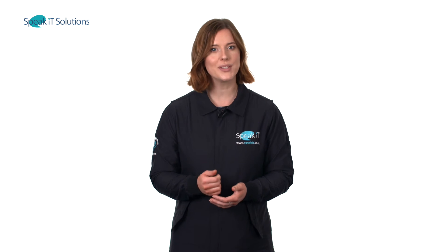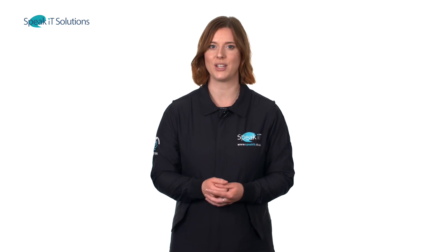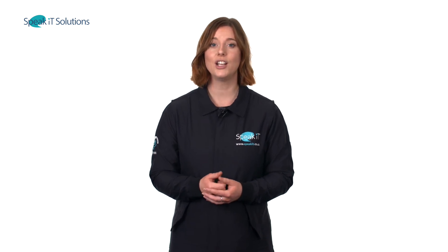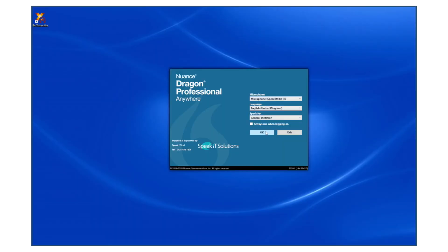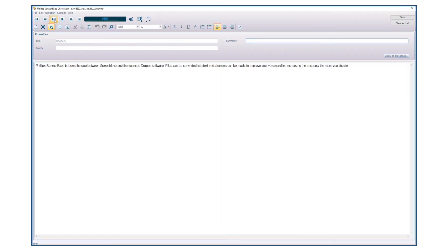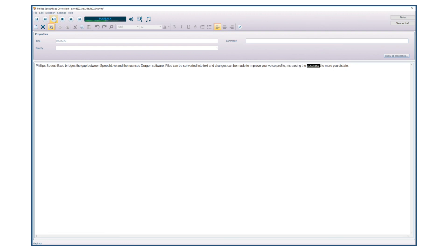However, if you're serious about speech recognition, look to Nuance for the most accurate and consistent solution. Philips SpeechExec software bridges the gap between SpeechLive and Nuance's Dragon software. Files can be converted to text and changes can be made to help improve your voice profile, increasing the accuracy the more you dictate.